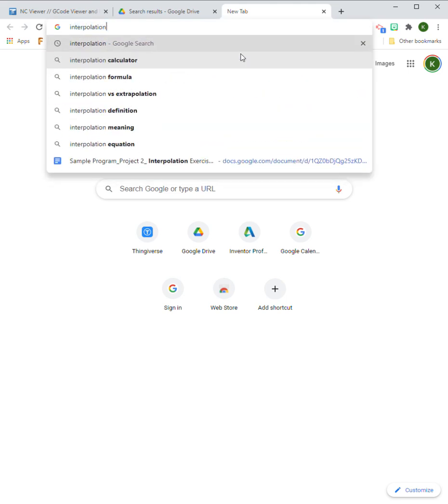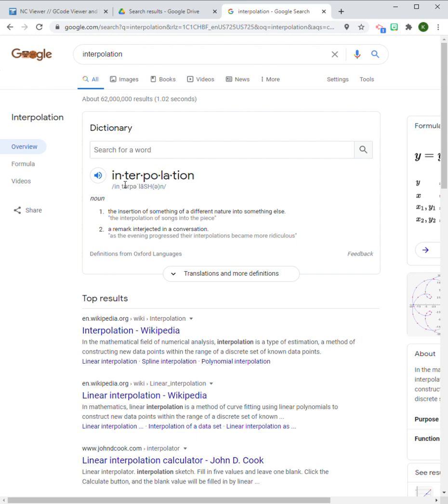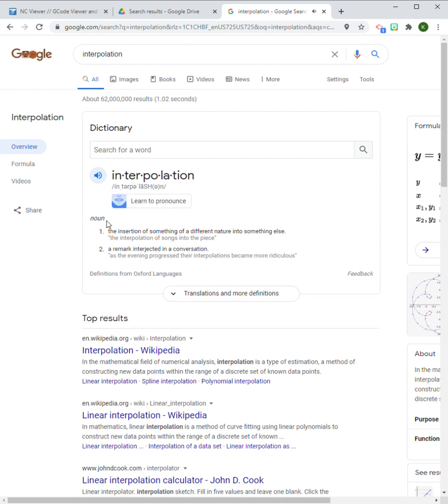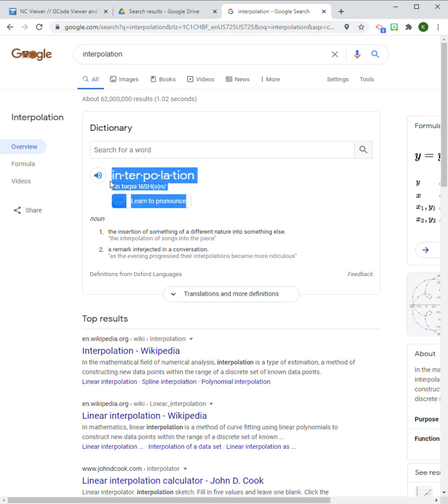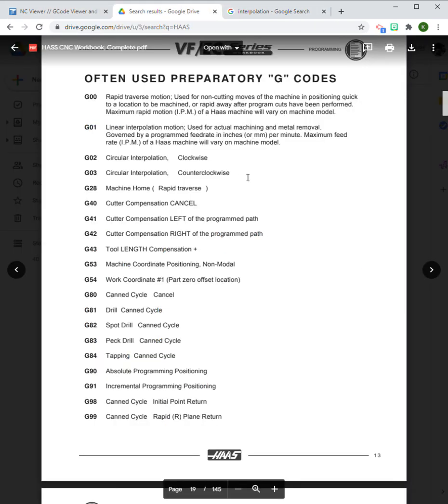On Google, what is interpolation? It is the insertion of something of a different nature into something else. That itself is pretty vague, but if I think about this in the world of CNC, the insertion of something can be construed as the cutter and something else can be construed as the material. So if I just think about interpolation as the process of actually cutting, I think this makes a lot more sense.